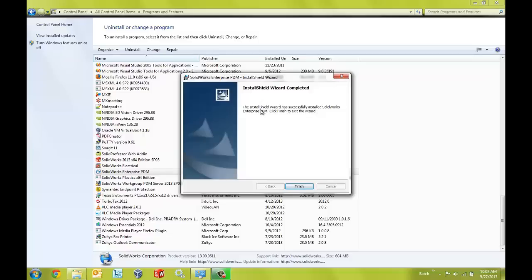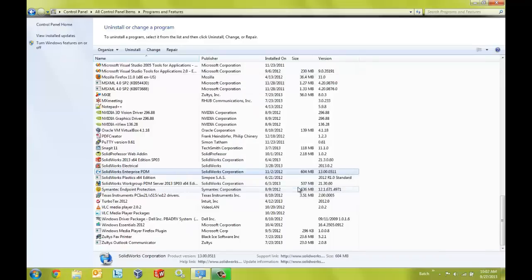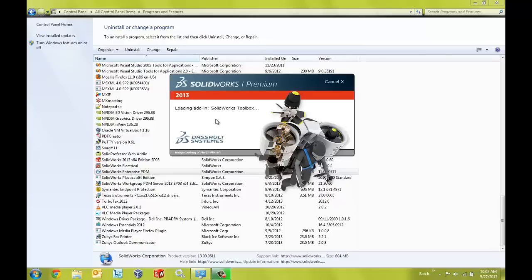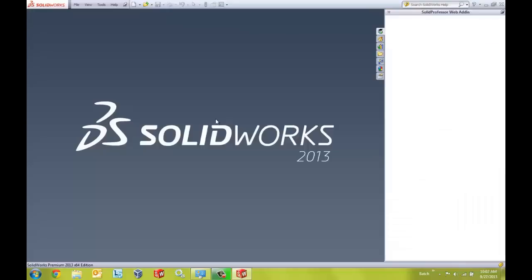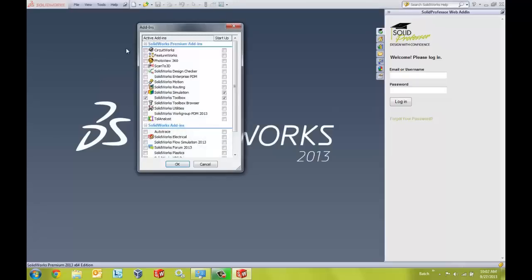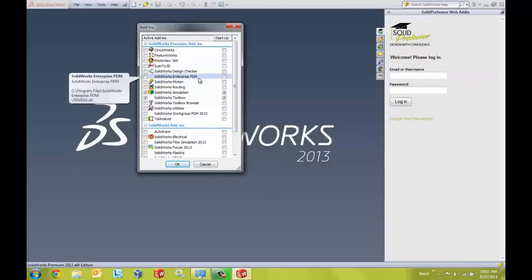Okay our installation is finished here so I'm going to go ahead and click finish and now let's reopen SOLIDWORKS to make sure that our add-in is now included. Okay so I'm going to go back to Tools, Add-ins and now we can see our SOLIDWORKS Enterprise PDM is listed inside of our add-ins list.